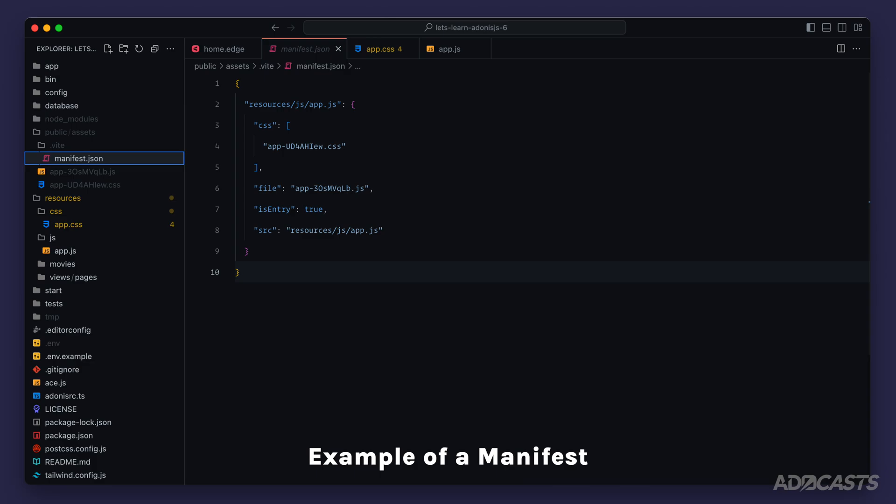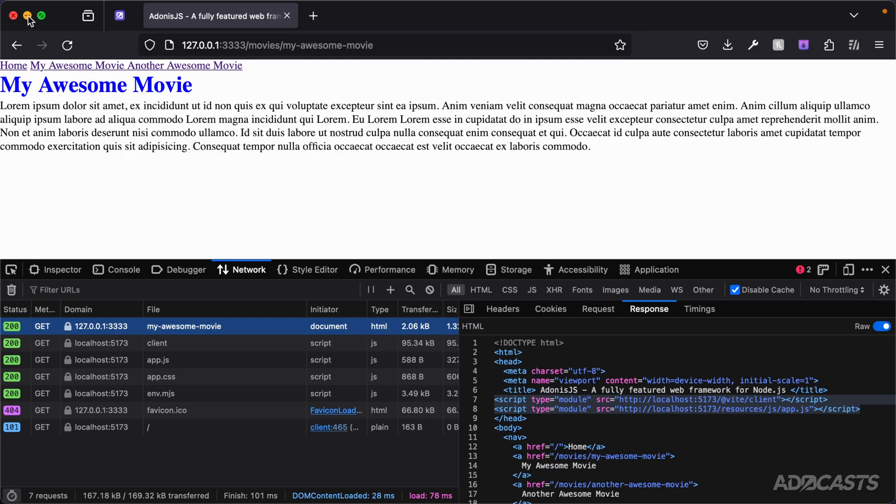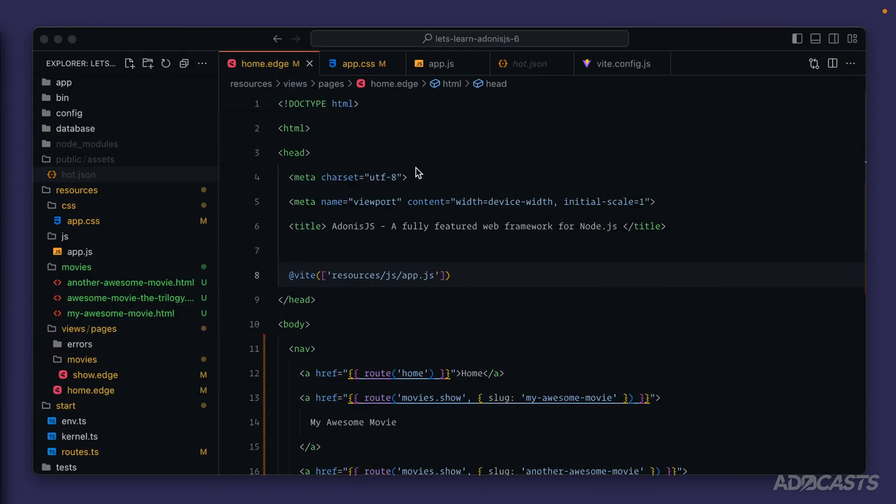Vite will then use that manifest file to track back which individual bundles we need within our page by tracking it back to the paths that we provide within the resource array for the Vite declaration here. And at the end of the day you're really not going to need to worry about any of that because all that you need to do is point Vite to the uncompiled asset version within your project structure and it will map everything to the final files that it needs to serve for your application.